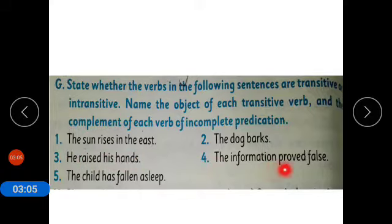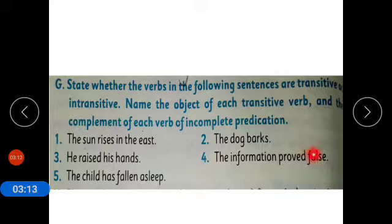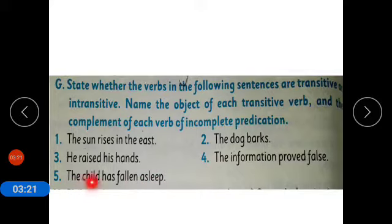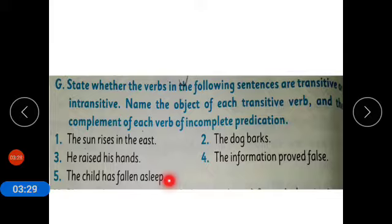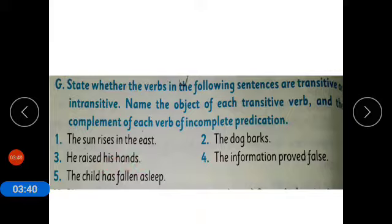Sentence four: 'The information proved false.' It is an intransitive verb because the action is not passing through an object. Sentence five: 'The child has fallen asleep.' It is also an intransitive verb because it is not passing through an object. So only sentence number three is transitive and all the rest are intransitive verbs.